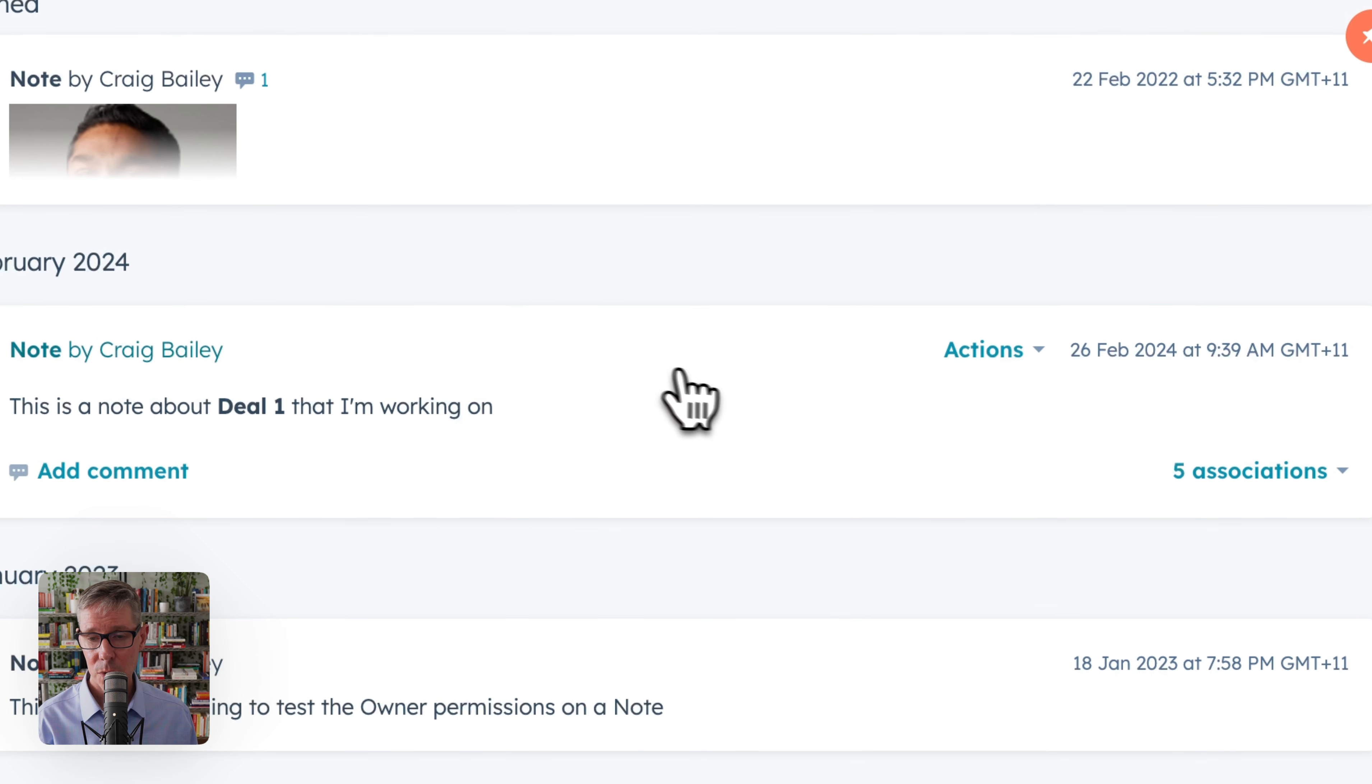So why am I highlighting it? Typically we see two problems. One is they're only associated with one object, for example, a note on a contact. This relates to a deal, so we want to associate it with that deal. But then the other problem is like what we're illustrating here, where it's actually associated with everything. And that's a bit of a mess.